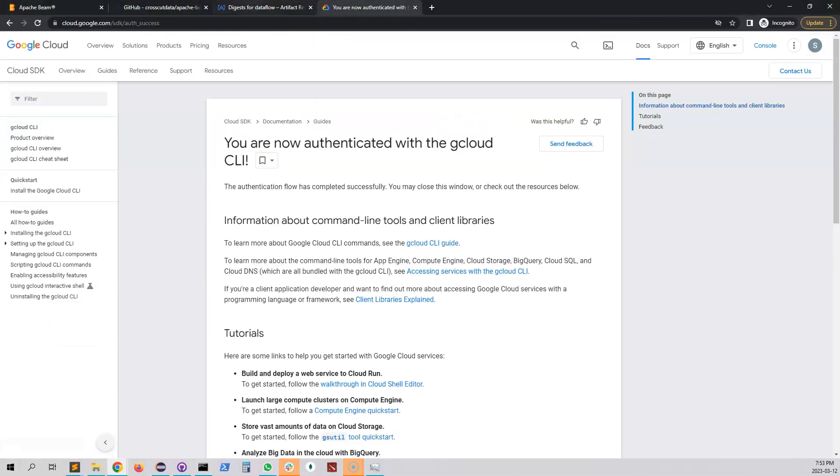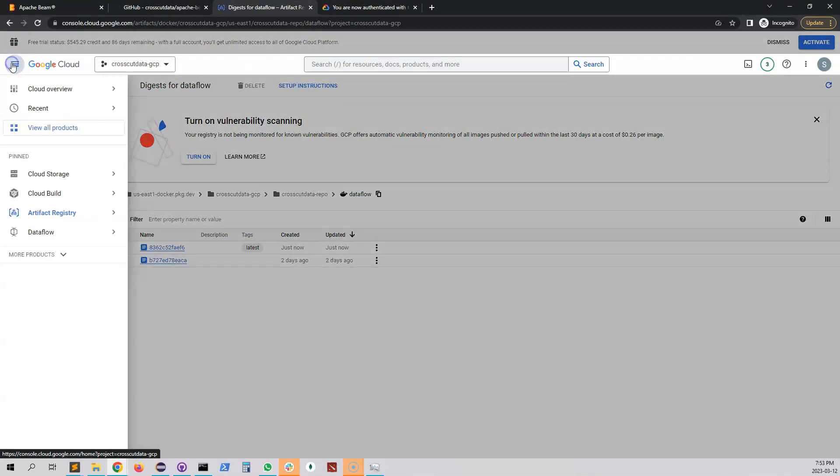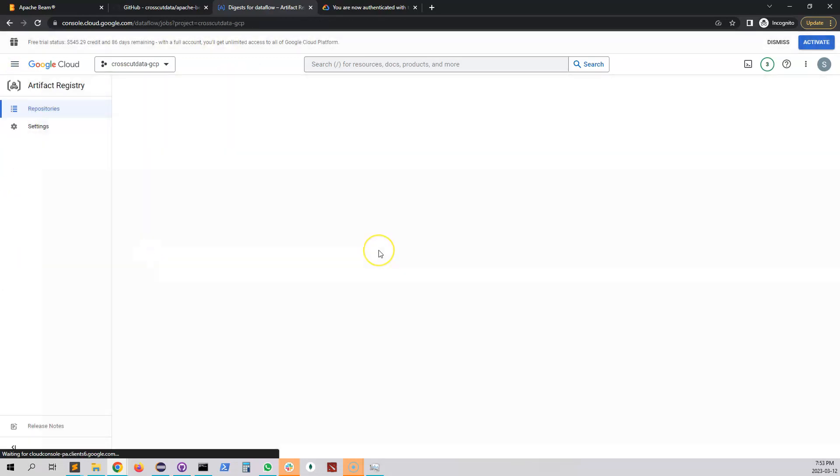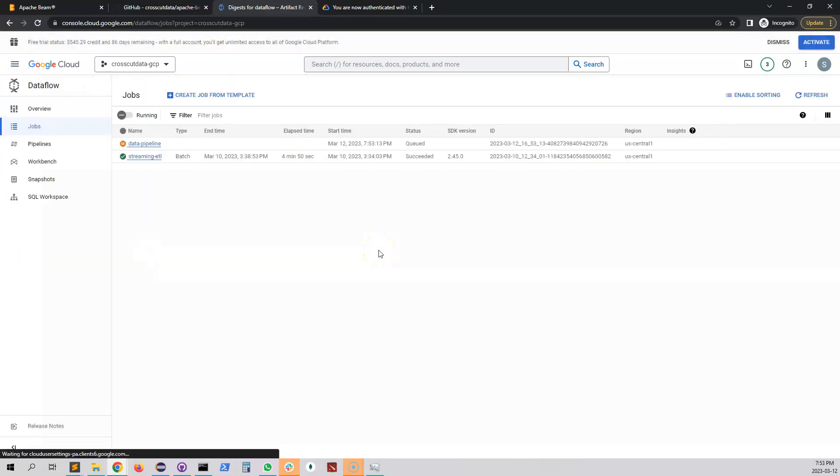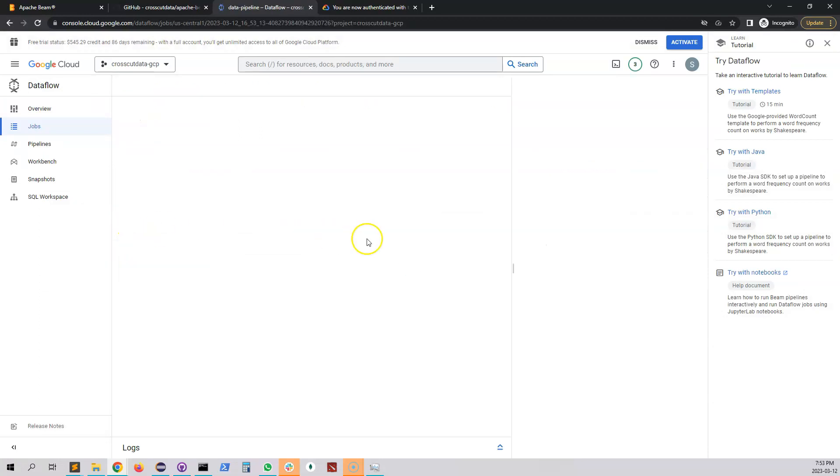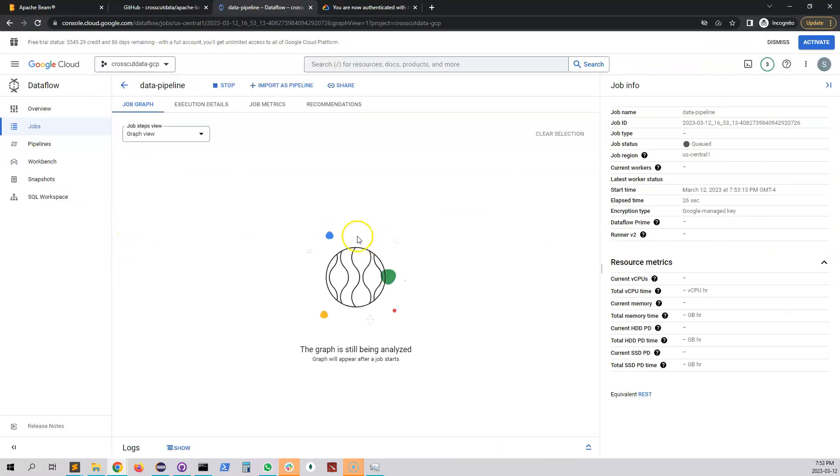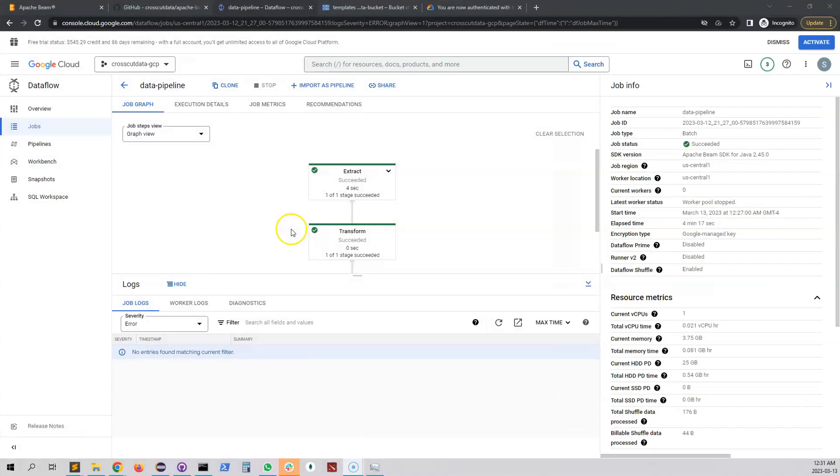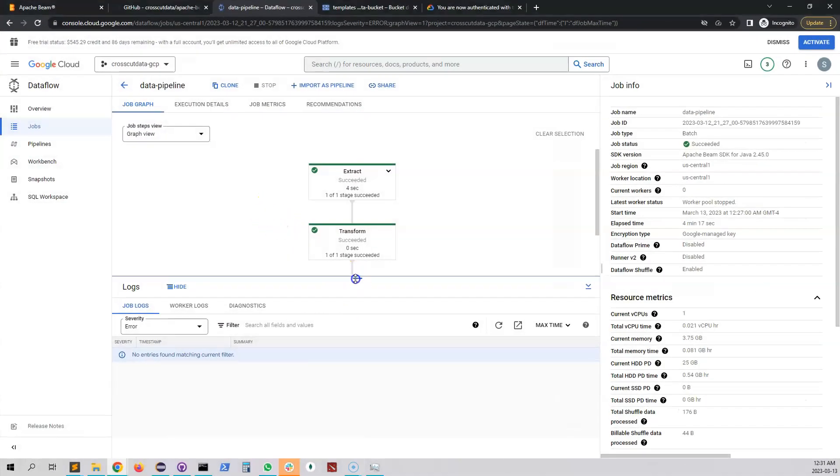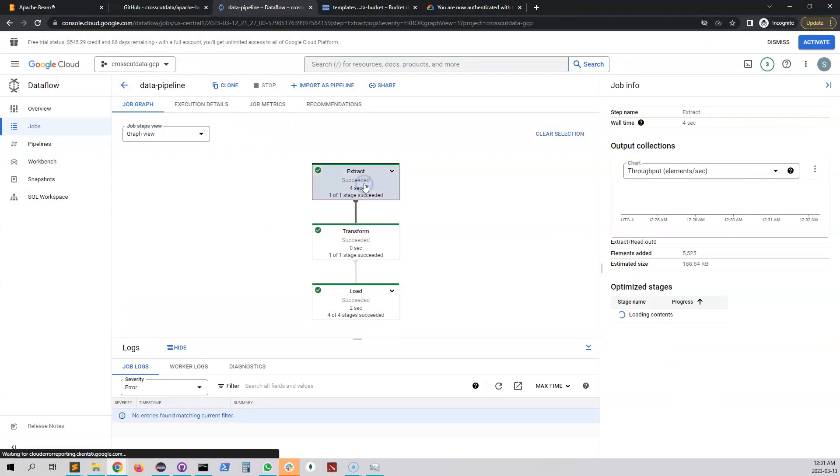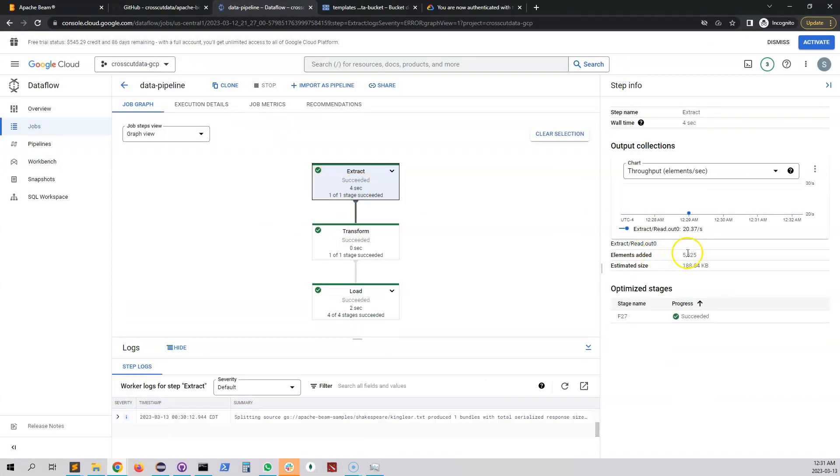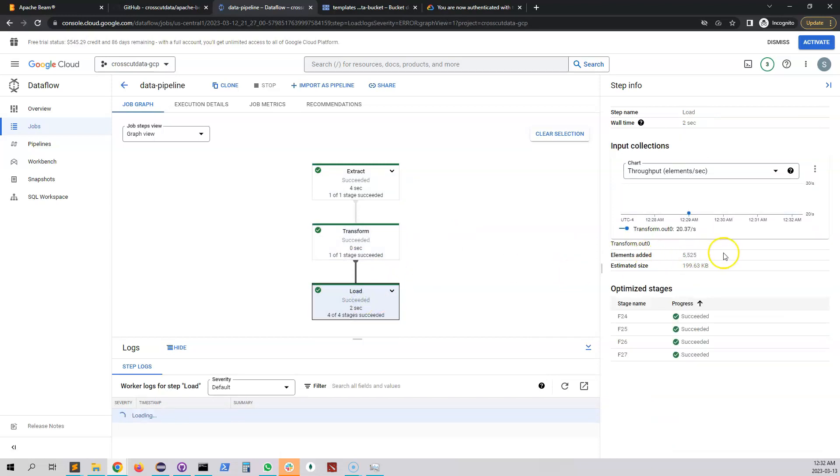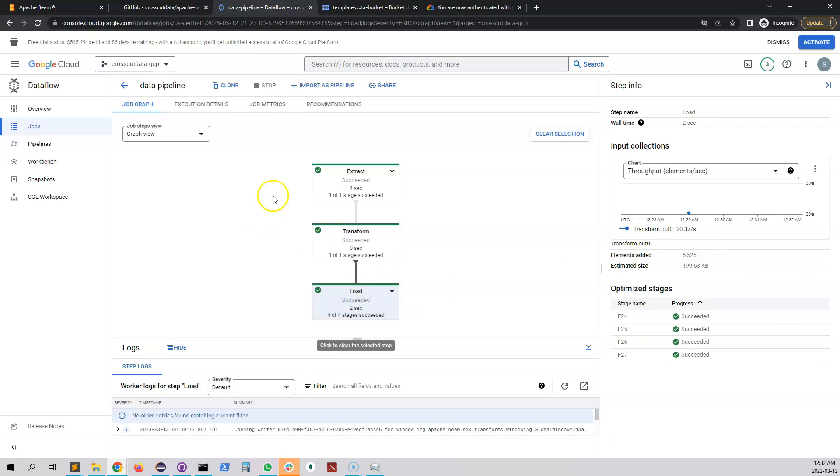Now if we go to the console and go to dataflow jobs so this one got created. It's called data pipeline. If you open that then when this thing is done we should see the graph actually. Okay so the pipeline ran and as you can see it got successful. We have an extract which actually got processed like 5525 elements. It does the same amount of transformation and it also load everything on the output file.